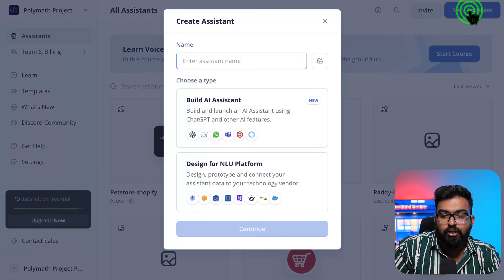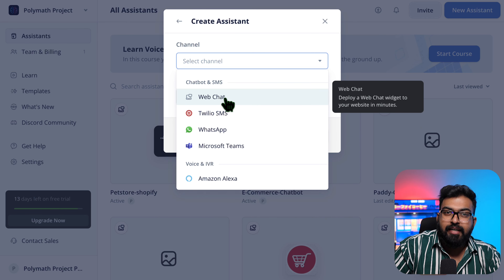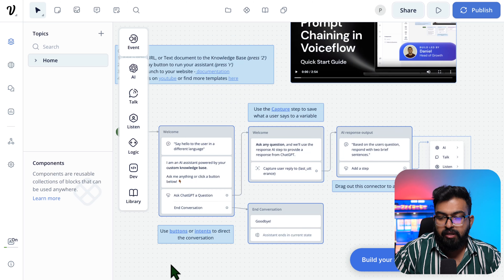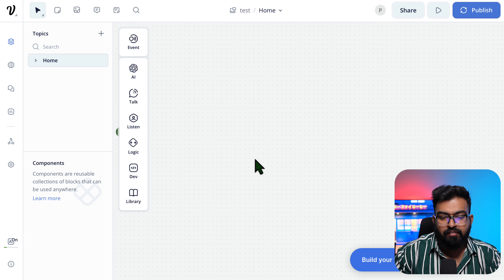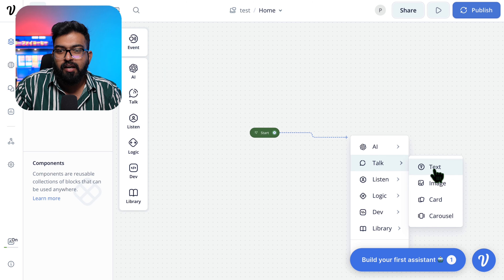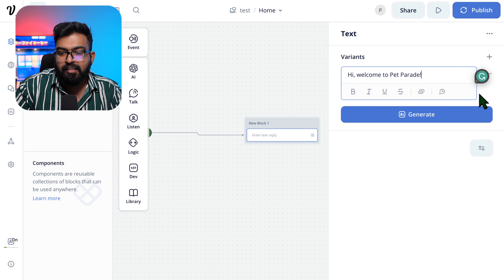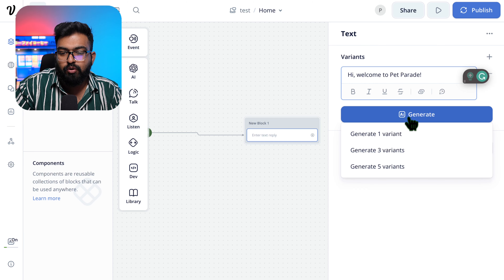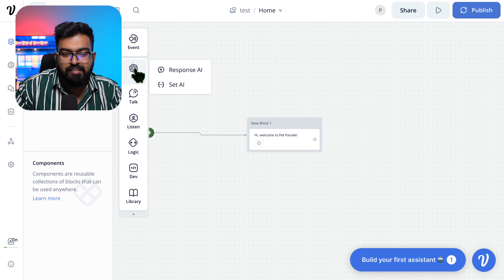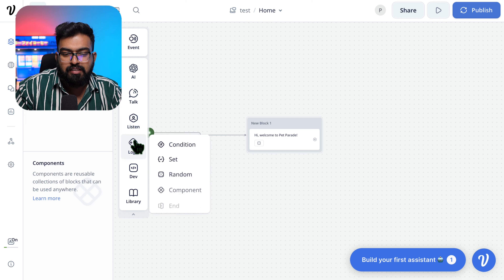Let's start with the basics. If you don't have an account on VoiceFlow, you can create one — it's straightforward. Once you're in, you can hit New Assistant, Build an AI Assistant, give it a name. For this tutorial, I'm integrating it with a Shopify store, so let's say web chat and the language will be English. Once you start, these are called nodes. Let's say we are welcoming a new customer, and a great thing about VoiceFlow is you can generate three to five variants so users see a different welcome message each time.